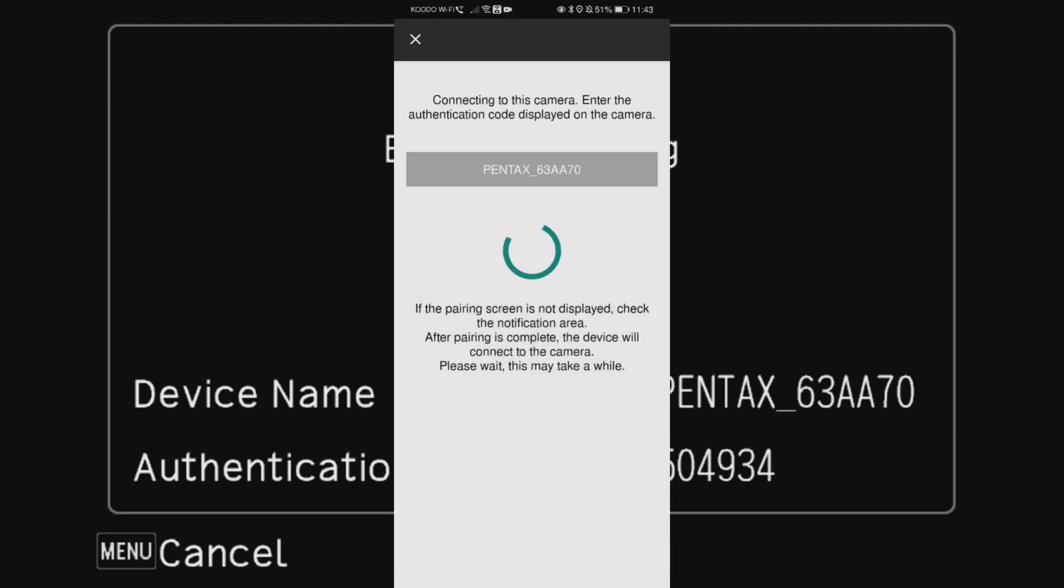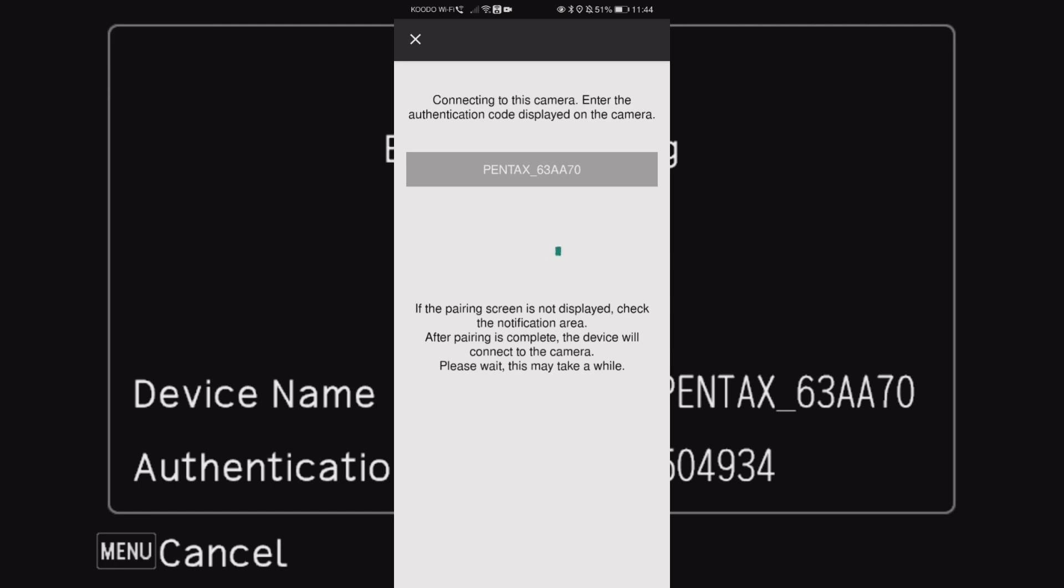There we go. Okay, and then it brings up the authentication code you need to put in, which is not the usual defaults. Very sneaky Pentax, very sneaky. And then we wait. It says it may take a while, see how long of a while this will actually take.